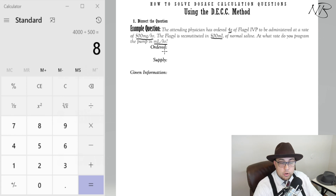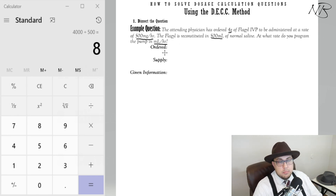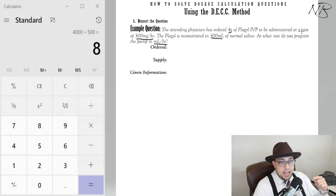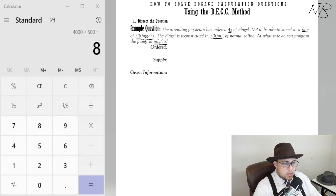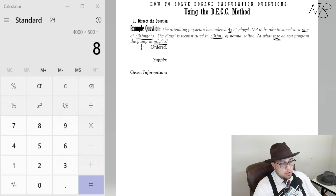First we figure out what's actually being ordered. The attending physician ordered 4 grams of Flagyl. You might as a knee-jerk reaction write down '4 grams' beside 'ordered,' but that wouldn't be exactly right — you have to read the entire question. It says 'to be administered at a rate of 500 milligrams per hour.' We know it's a rate because the end question asks for mils per hour. So what's being ordered is the rate of 500 milligrams per hour.